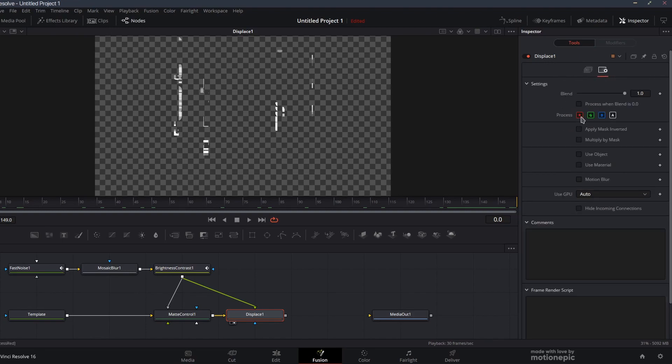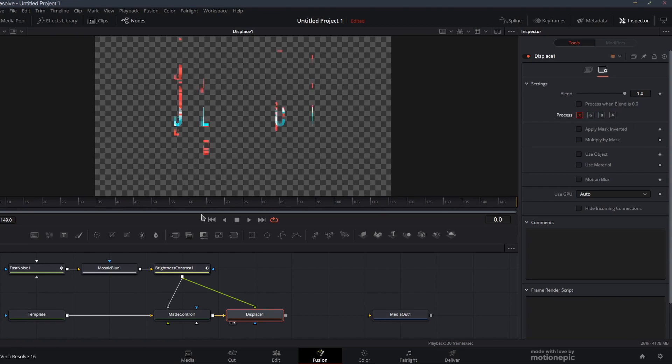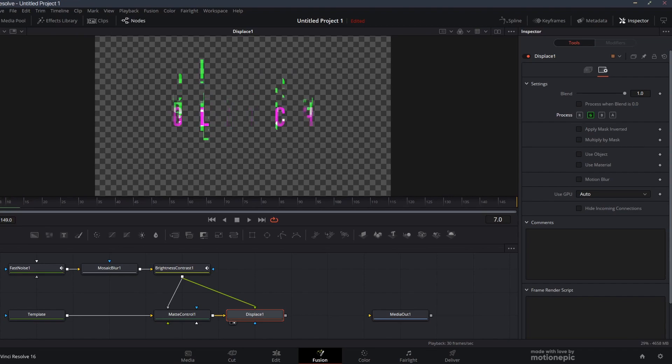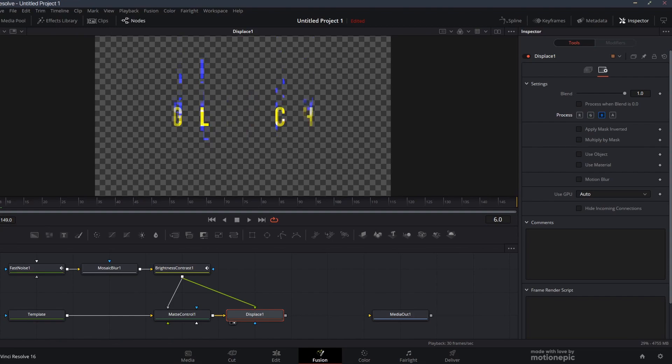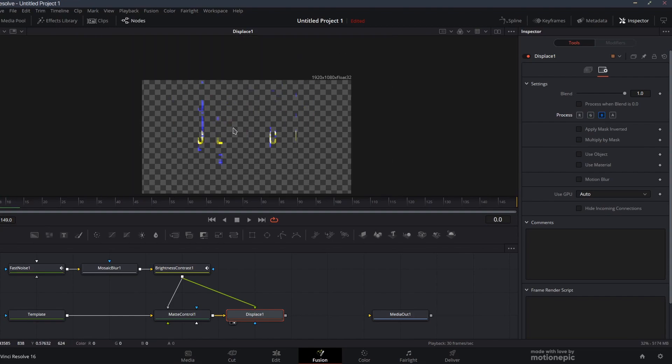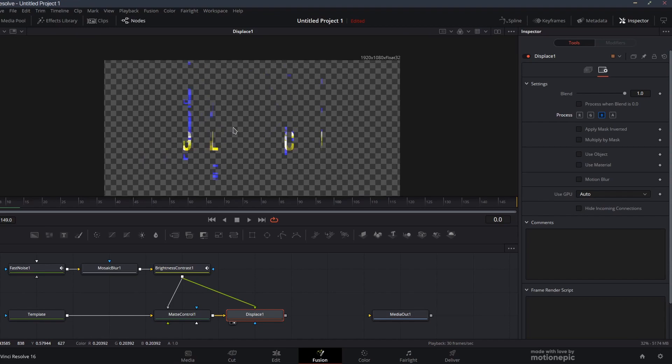If we further go inside the settings of this displace node, there is this RGBA. If we turn these all off, you can see the red channel over here. Similarly, you can see the green channel over here as well. If I turn that on, it's going to look something like that, and then we have the blue as well, which will enable all three channels so you get the RGB effect inside the animation as well.